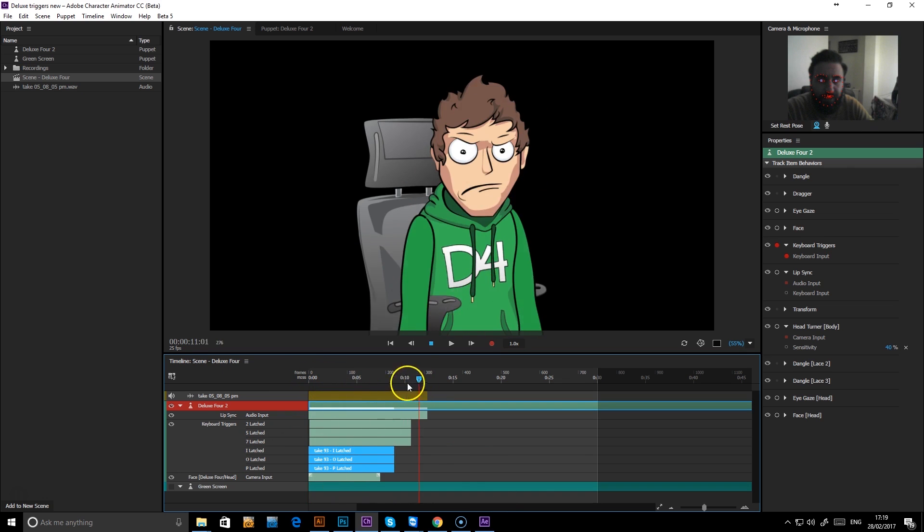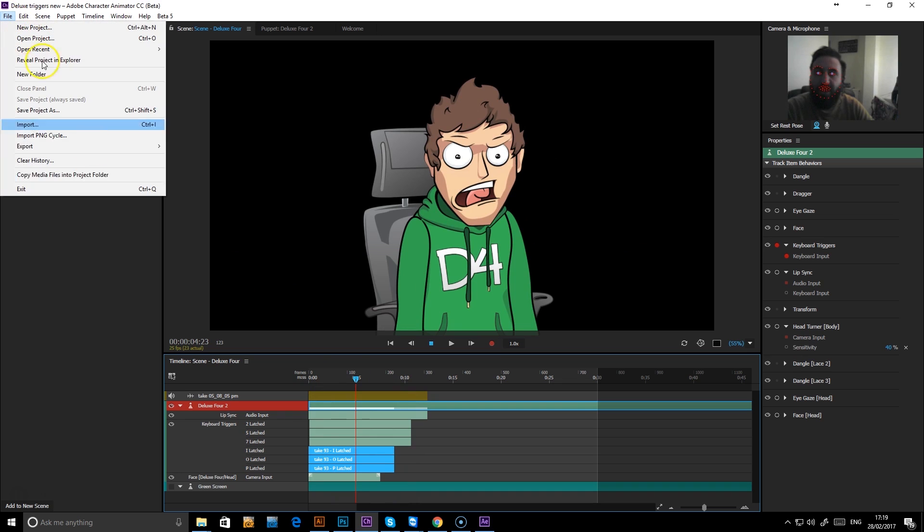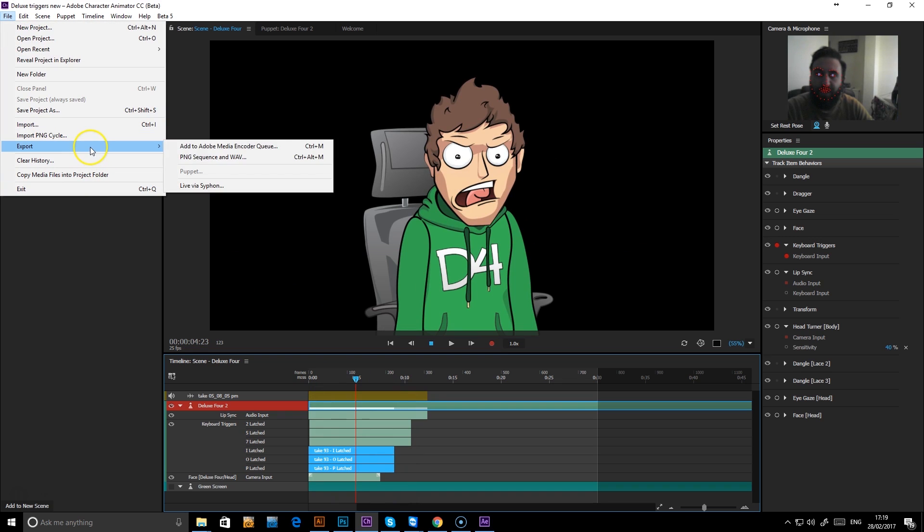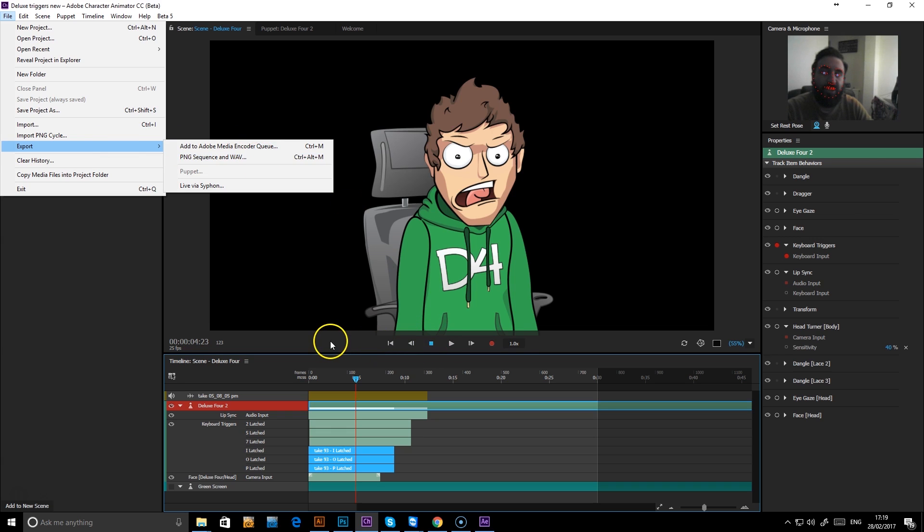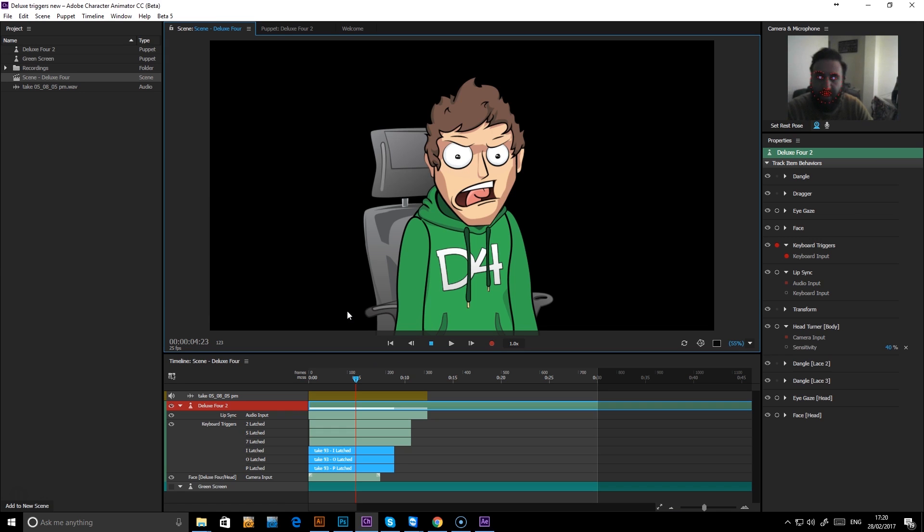Once you've built up the animation that you like, you just go to file, export, and you can export the PNG sequence and the WAV sequence, which you can then just bring into whatever compositing software you use like After Effects or Final Cut Pro and overlay that onto your YouTube or Twitch videos.